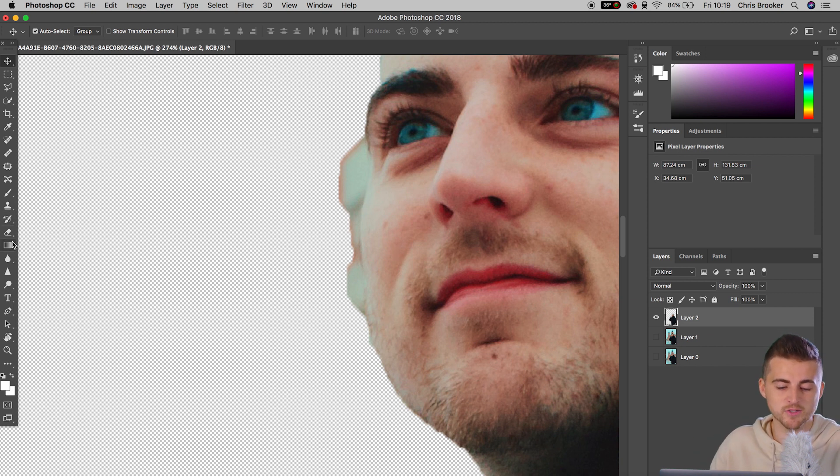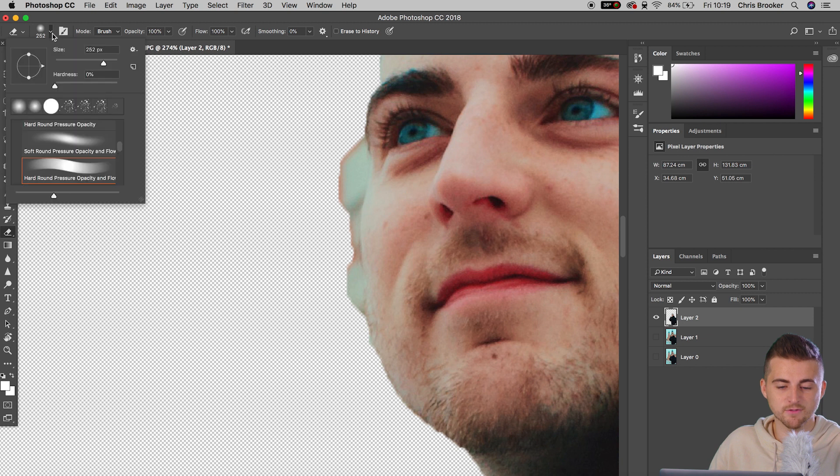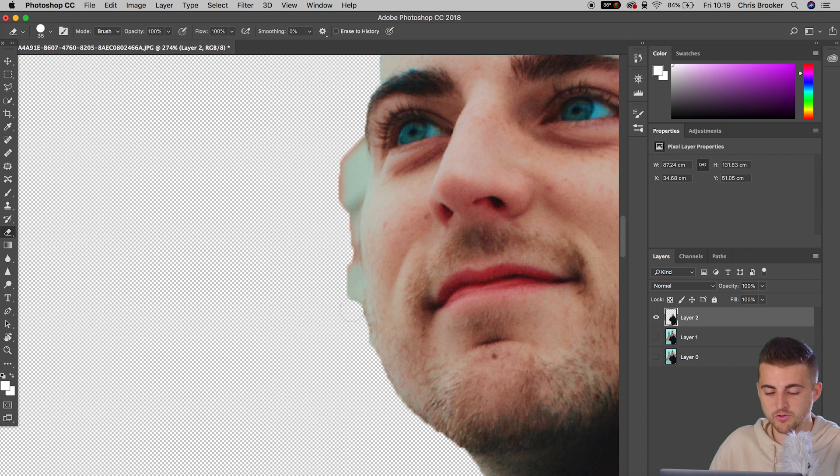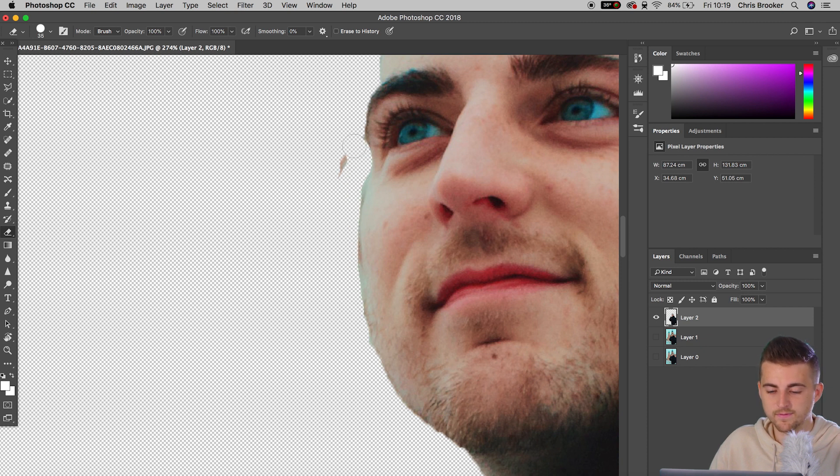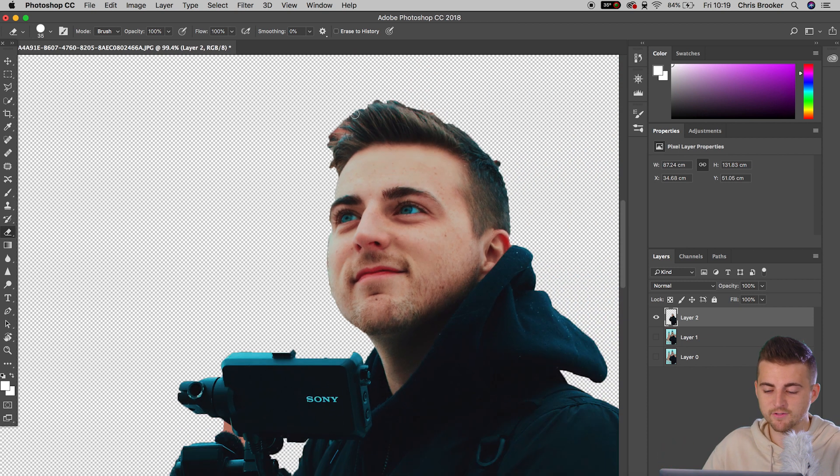So I'm just going to go up to the Eraser tool. We'll decrease the size of this. We'll increase the hardness. And I'm just going to go ahead and I'm just going to erase that part of the image. There we go. That's rough, but it kind of does the job.